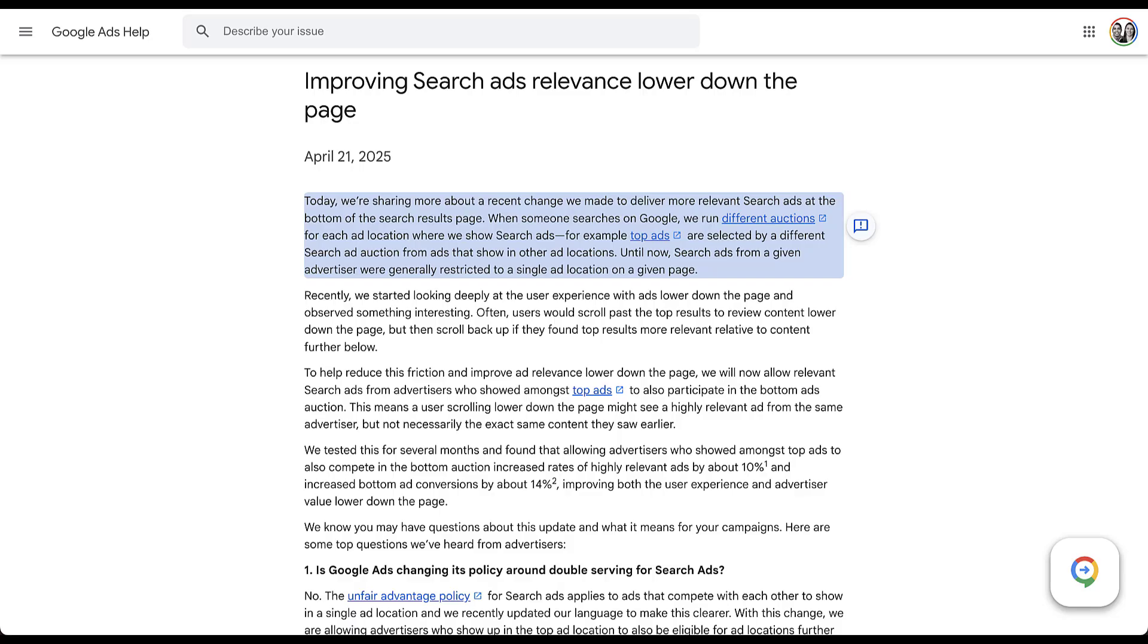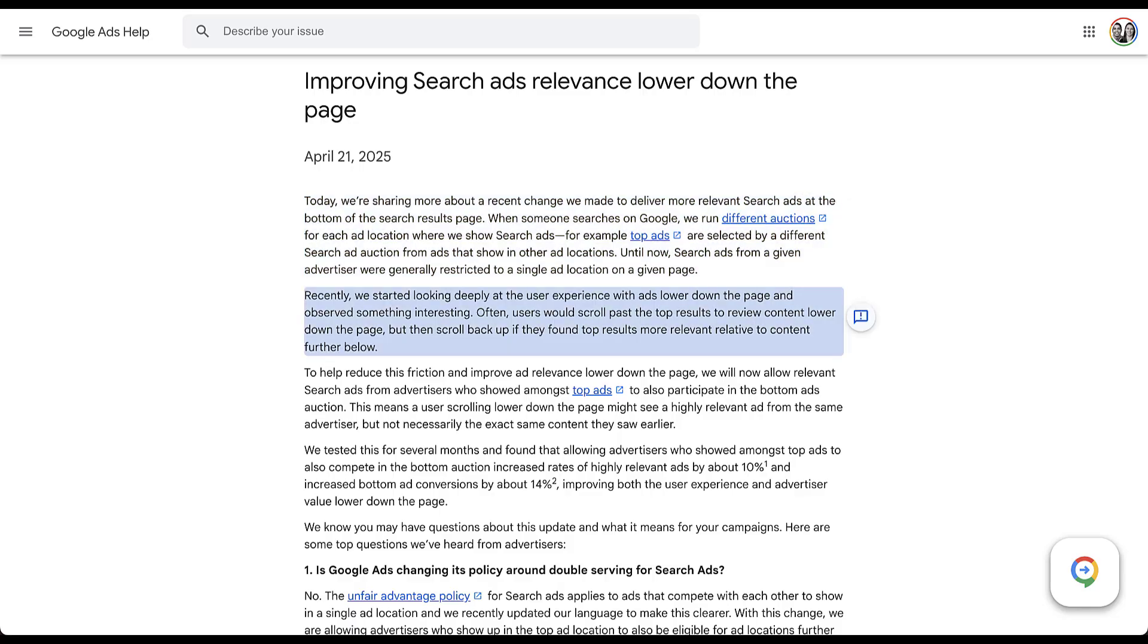And until now, search ads from a given advertiser were usually restricted to one location on the page. So either you would show up at the top, on the side, or at the bottom. So as they're analyzing user behavior on the Google results page, what they found is that searchers would typically search for something, review the content at the top of the page, scroll further down the page, and then when they were ready to take action, they would scroll back up to the top of the page, where by the standards of Google, the more relevant listings would be shown.